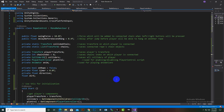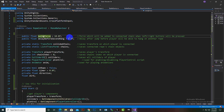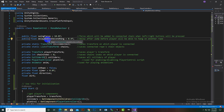Here you can see that we have included Unity standard assets and cross-platform inputs. After that we have created some variables: 'public float swingForce' — you can increase or decrease it — and 'public float delayBeforeSecondHang' so we can add a time duration.